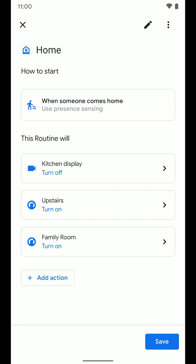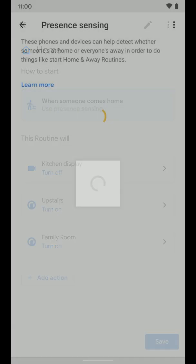You can see a bunch of stuff on the screen here. We're going to look at how to start first. It says when someone comes home, use presence sensing. That's basically using your GPS location and some other sensors in the house if you have them that are compatible. So I'm going to tap on that.